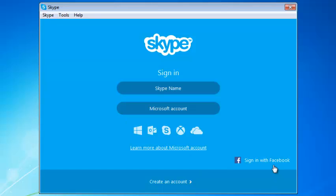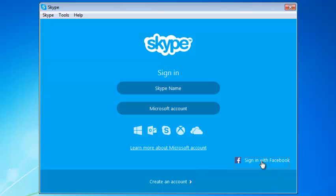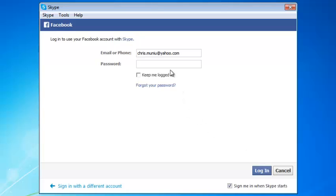Then on that page, click on sign in with Facebook. Then you can sign in to Skype using your Facebook account.